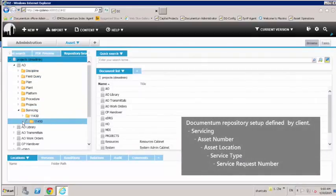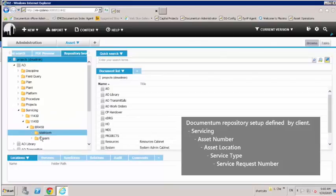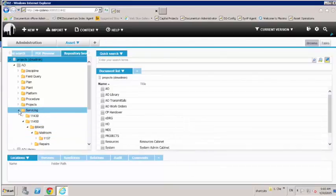We can see the repository structure of this particular setup where servicing requests are split by asset number, location, and service time.